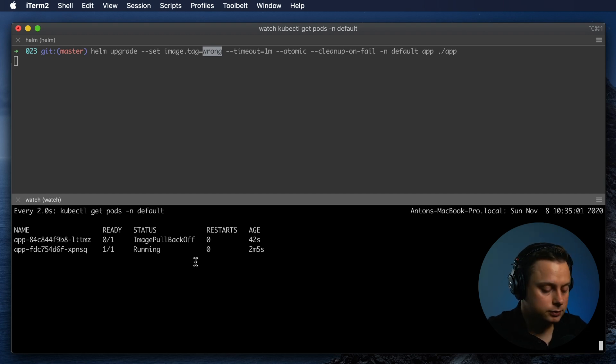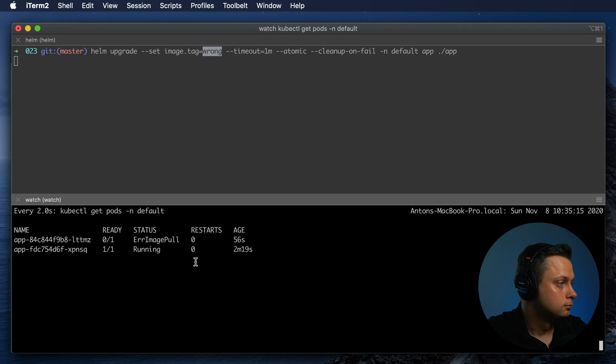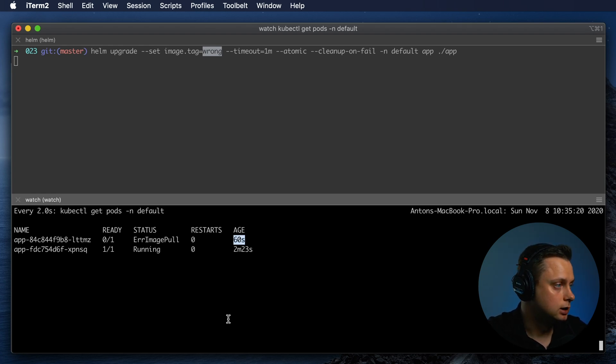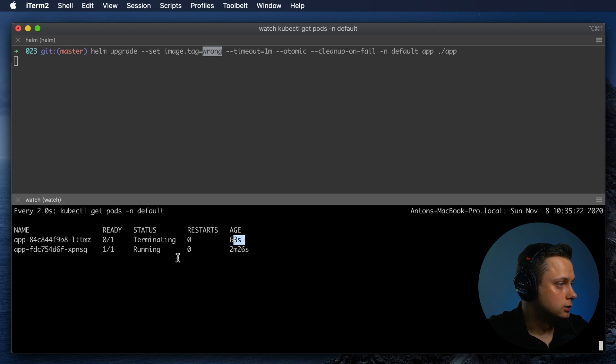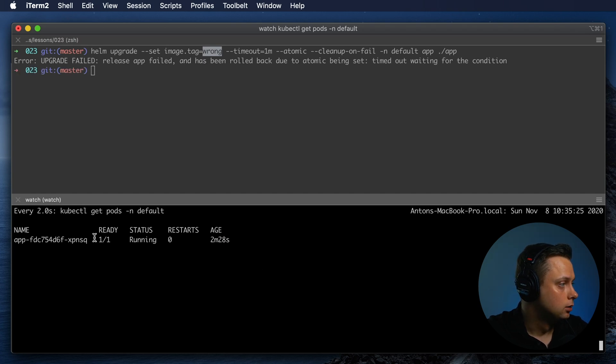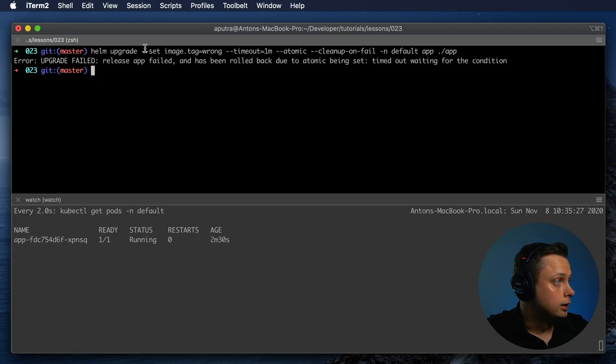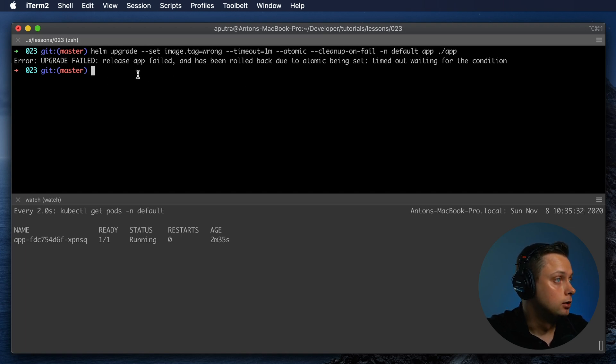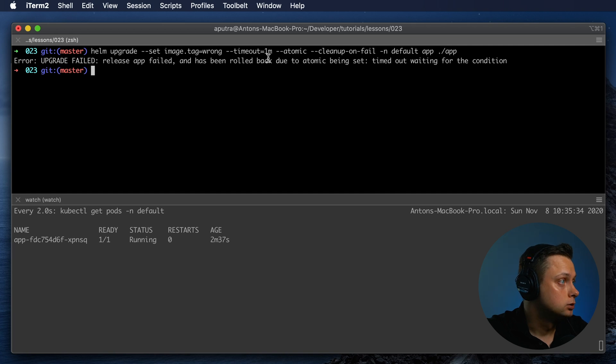It's almost one minute, 60 seconds. We can see that it was terminated. The Helm gave us the response that upgrade failed and everything was reverted back.